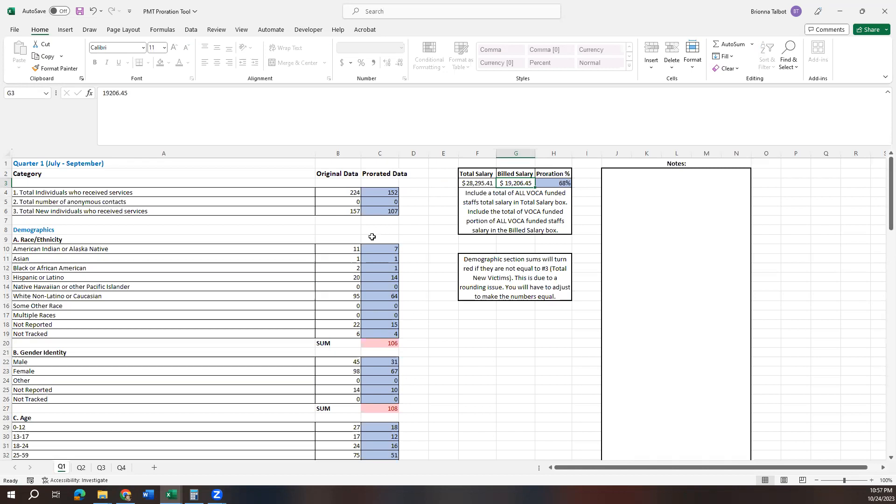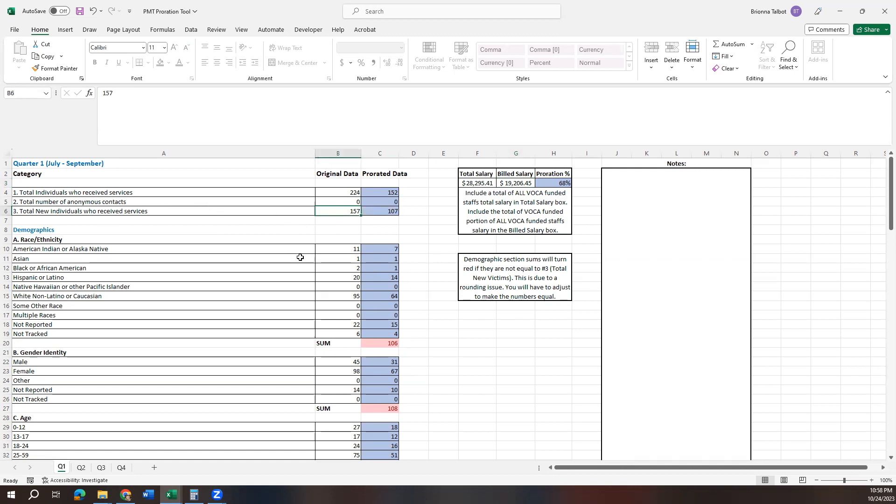So now we've got our proration in, but we have some red boxes. And you'll see over here under the demographic section, we have a couple of red boxes and we have a fancy little model here. It says demographic section funds will turn red if they are not equal to number three, which is the total new victims who receive services. This is due to a rounding issue and you will have to adjust to make the numbers equal.